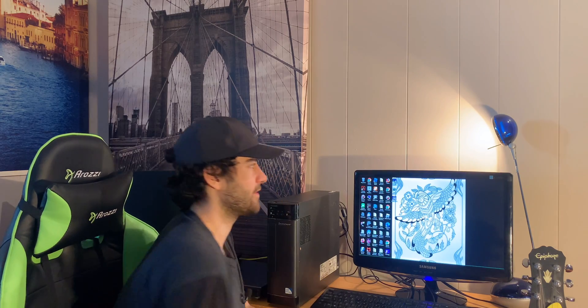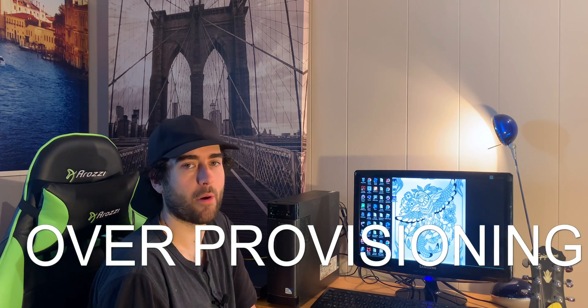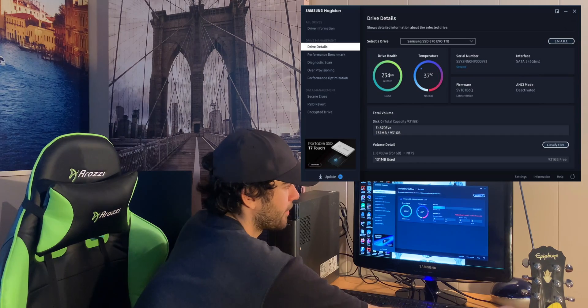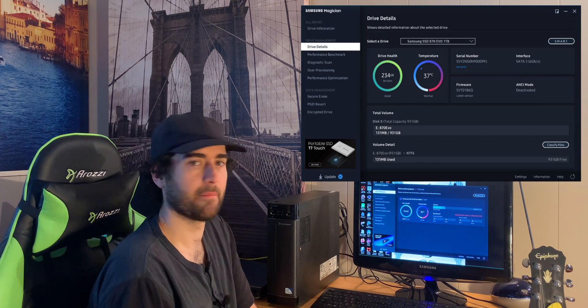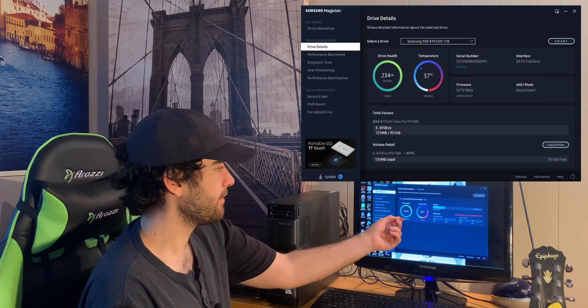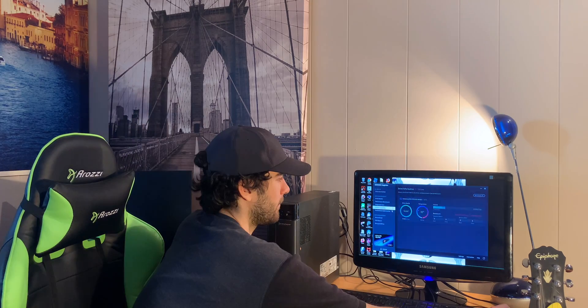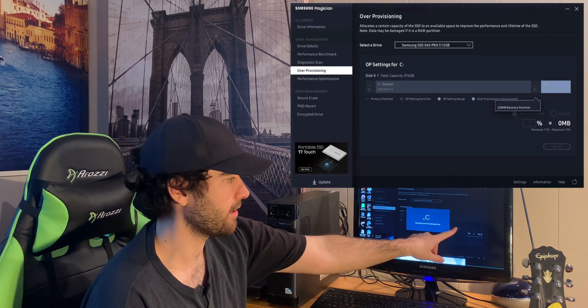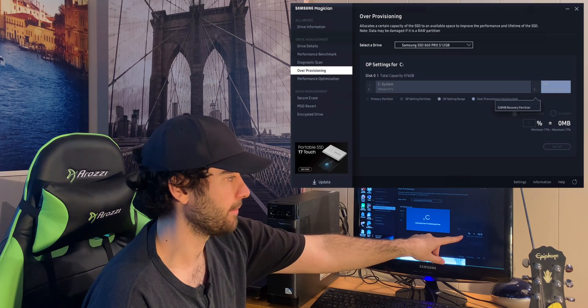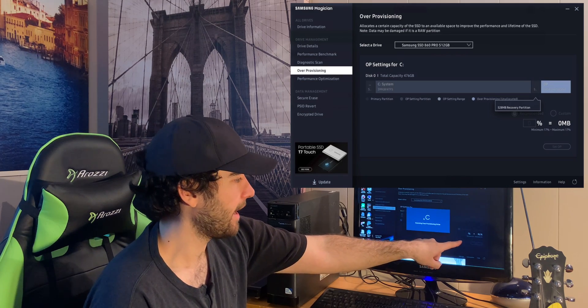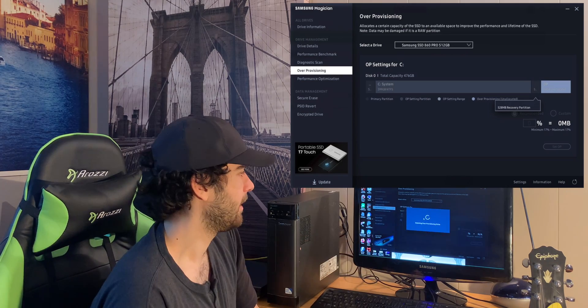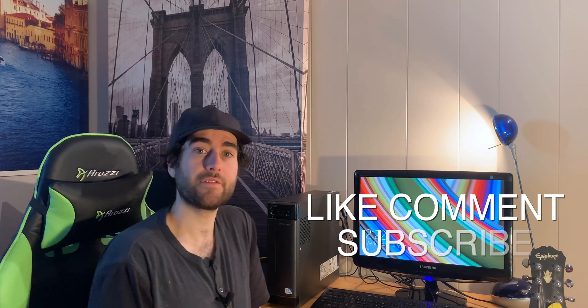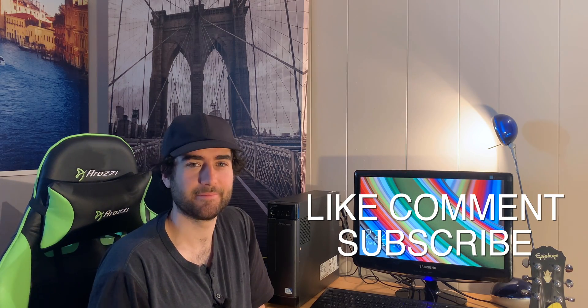Let's open Samsung Magician and we'll make sure we have over-provisioning on. So look at the drive information. We can benchmark it. We can see the drive health and we can see the temperature. And go to over-provisioning. You'll just want to select recommended and that will be about 50 gigs or so. And you can set the OP and that will make sure your drive lasts longer. That is how you upgrade your computer from an old hard drive to an SSD. Thanks for watching and I'll see you next time.